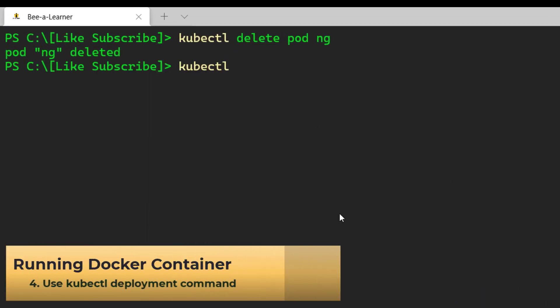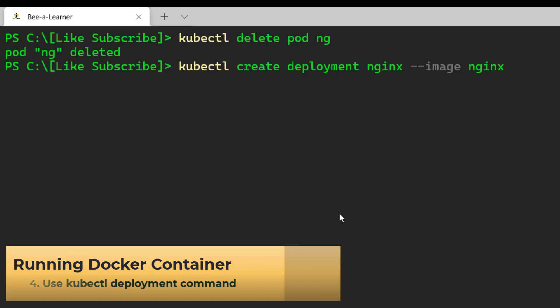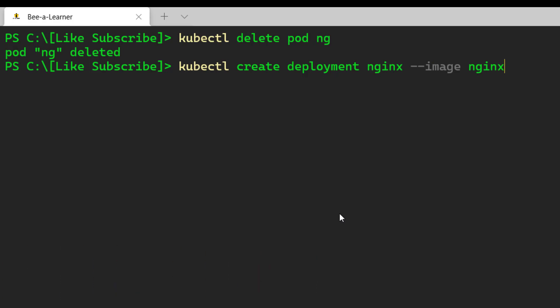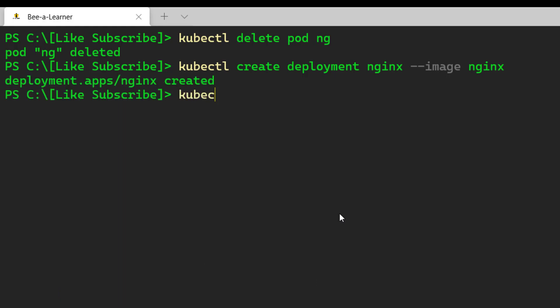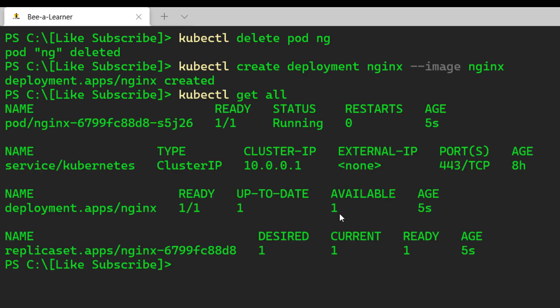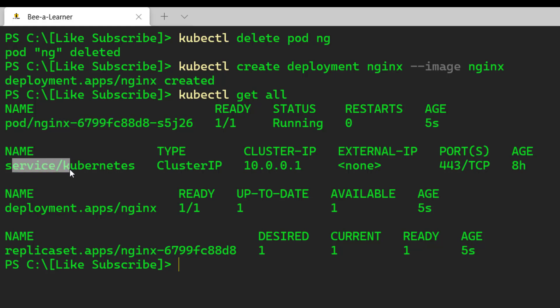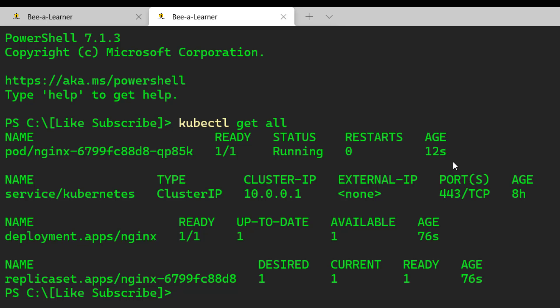You can also run kubectl create deployment nginx with the image name as nginx. When we run the create deployment command, it will create the pod as well as a replica set. Let's verify with kubectl get all — you can see that we have a pod running with this nginx deployment, the default service, the deployment itself, and a replica set. However, this pod is running on a private IP address, so we won't be able to access it. In order to access the pod, we need to create a service instance and assign a public IP address.